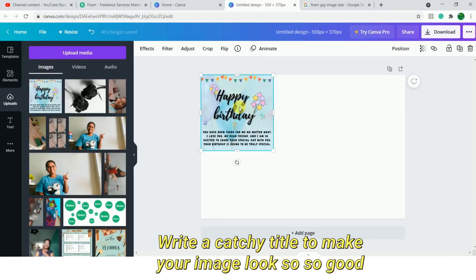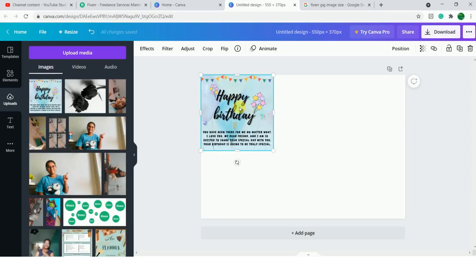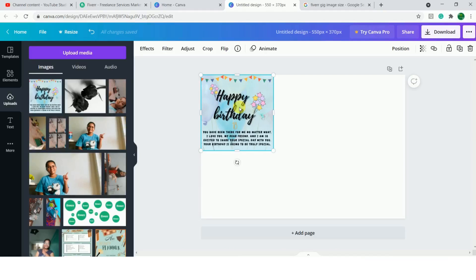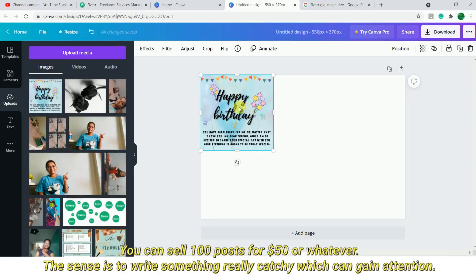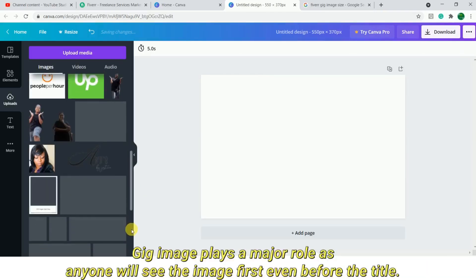After that you can choose a catchy title. If you are designing Instagram posts, write it clearly — for example, 'I will design 100 Instagram posts.' You can offer it for $50, $10, or $20, or write it directly. This is more important because there are very few images that do this well.